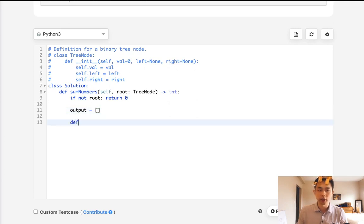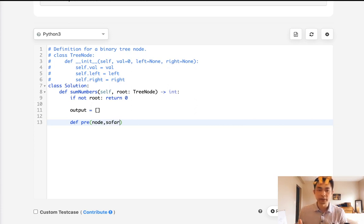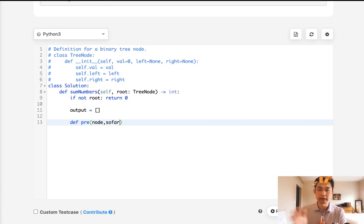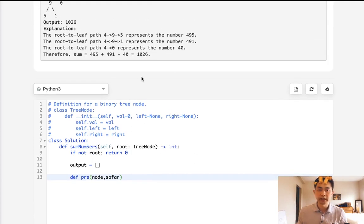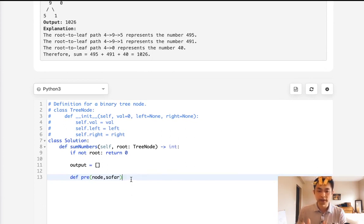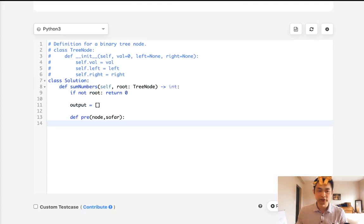And let's create our helper method. I'm going to call this pre for pre-order traversal. We're going to pass in a node as well as a list of what we've added up so far. We're appending them into a list so that we could concatenate those into a string later, because just adding those up isn't going to work since these are all integers. We need to convert those back into a string and then concatenate those and then convert that into an integer.